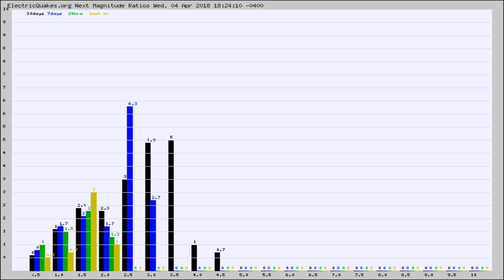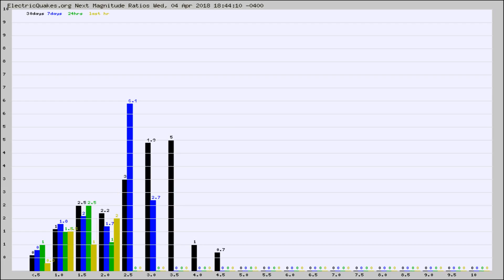Again, the black column is 30 days, blue is 7, green is 24 hours, and gold is in the last hour. Any ratios out of whack will show up as a red column and may indicate a new earthquake might occur at the higher next magnitude.